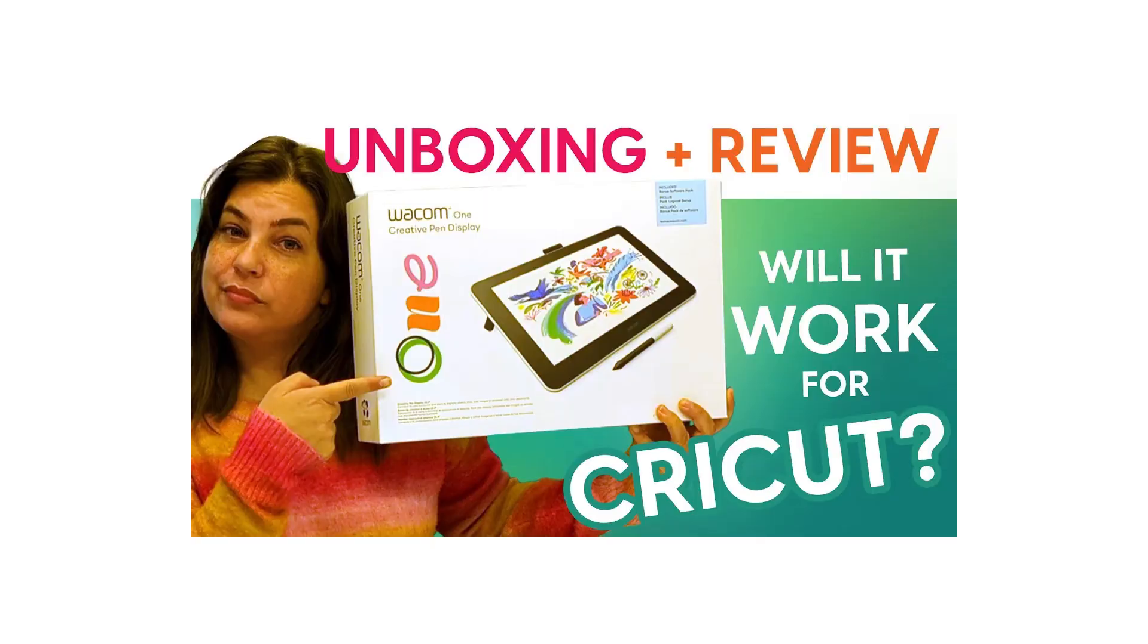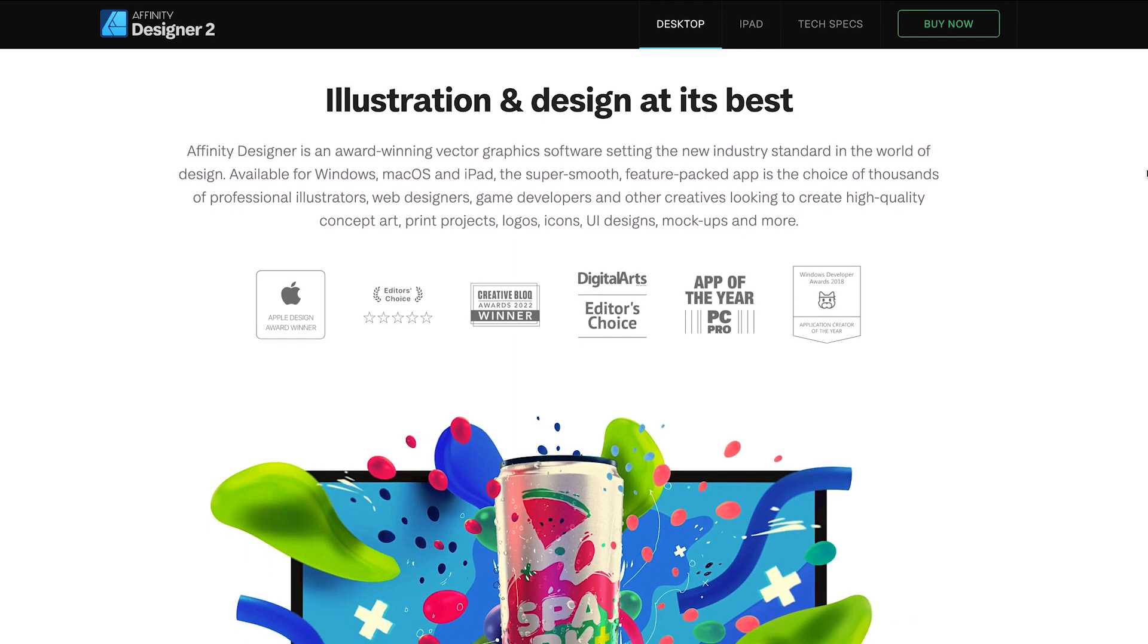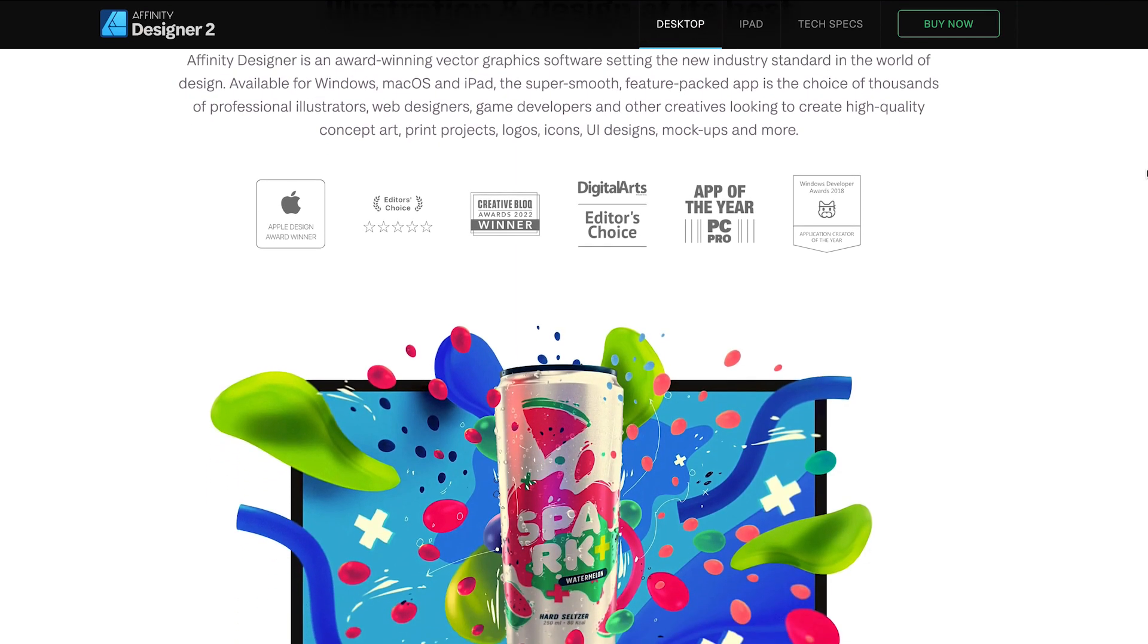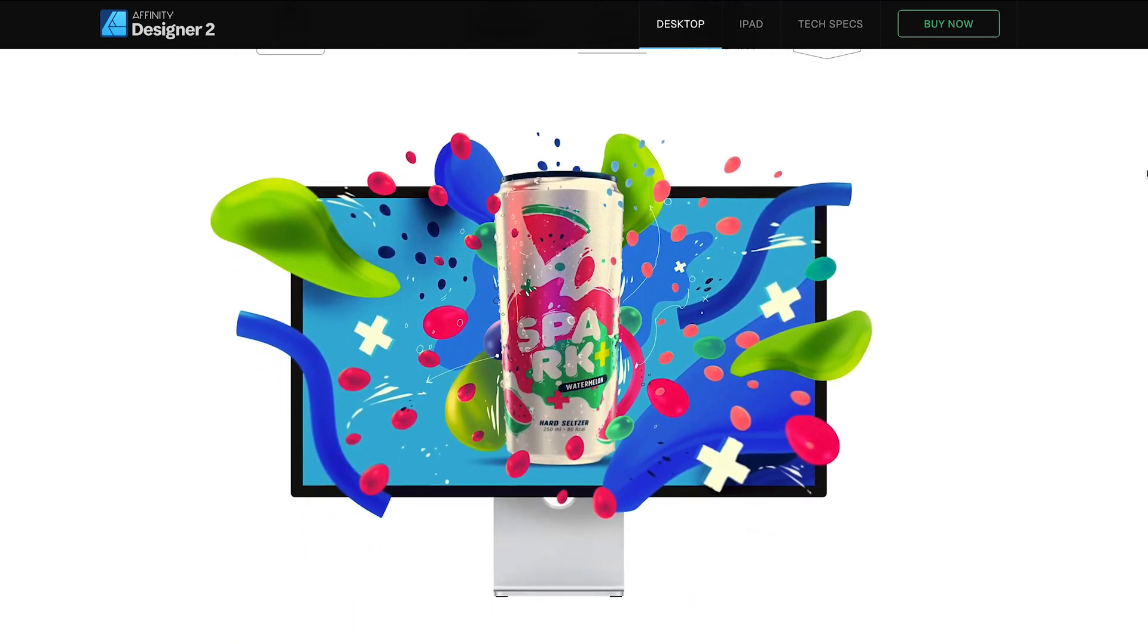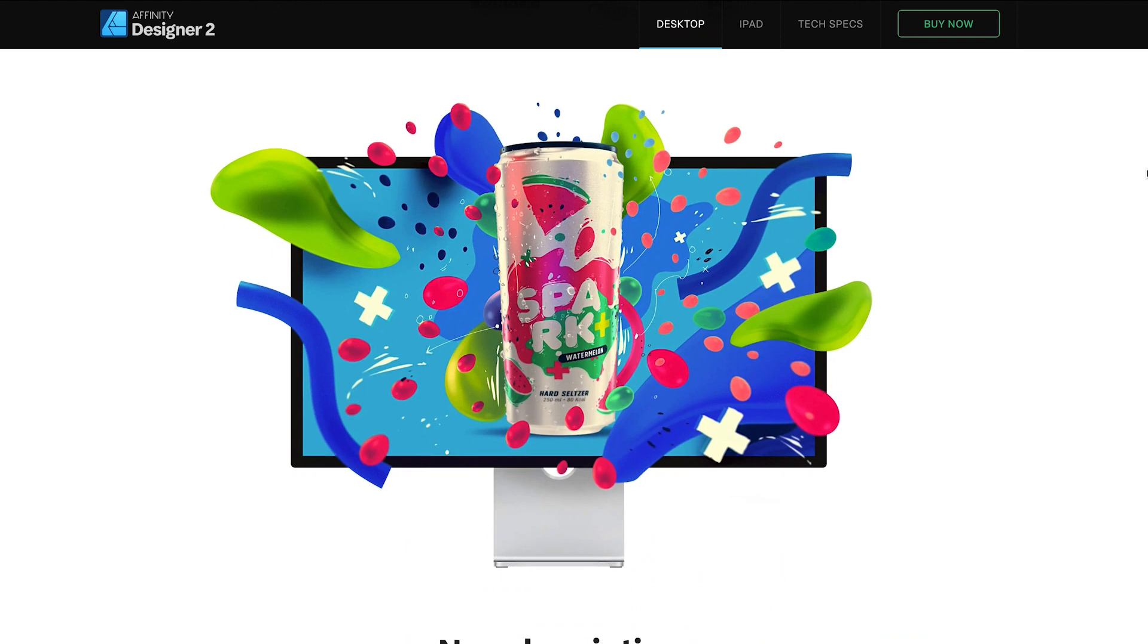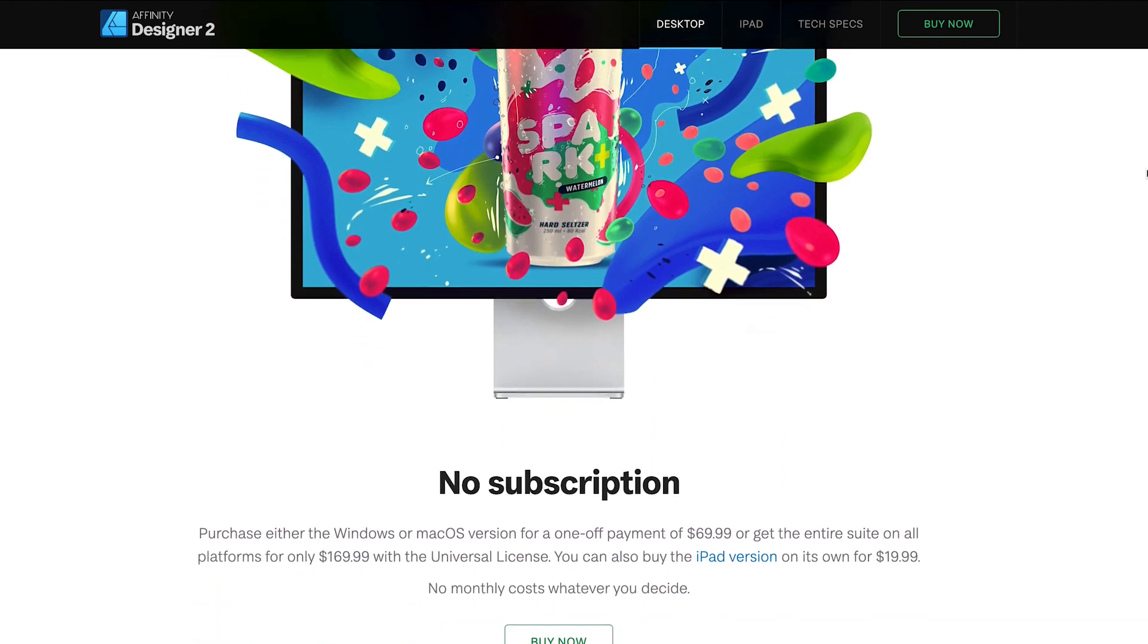I have my Wacom One display tablet set up here and it's connected to my MacBook Pro, so if you want to see how I did that, then check out my Wacom One unboxing and review video. I'm going to be using Affinity Designer because the Wacom tablets actually come with a free 90 day trial of Affinity Designer.